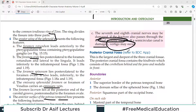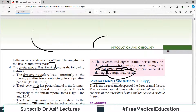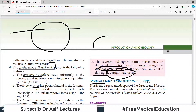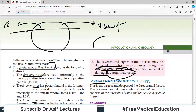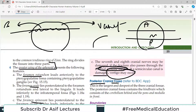Hello everyone and welcome back to my playlist of anatomy. We are doing head and neck anatomy and today's topic is the posterior cranial fossa. To get you into the orientation: if we cut the skull, we see the vault of the skull, and underneath is the brain. If you remove the brain, you see the base of the skull divided into the anterior cranial fossa, the middle cranial fossa, and the posterior cranial fossa. We have already discussed the anterior and middle cranial fossae, and today's topic is the posterior cranial fossa.